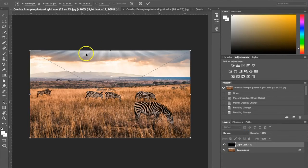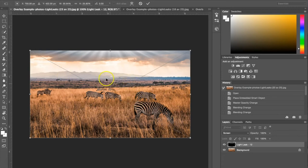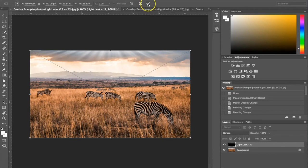That's going to apply the Light Leak without the black backdrop there. I'm going to hit the check mark up here because I am okay with where I've applied the Light Leak.